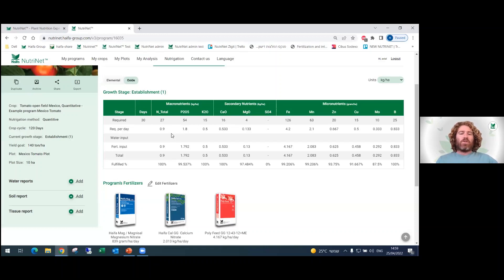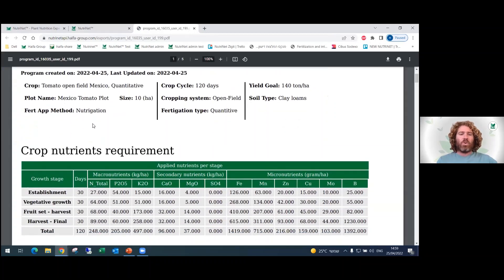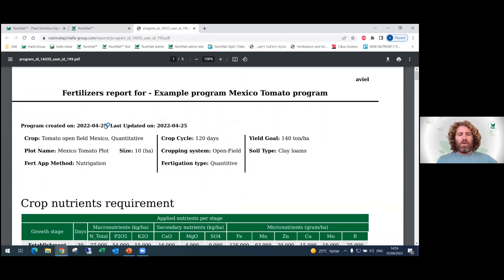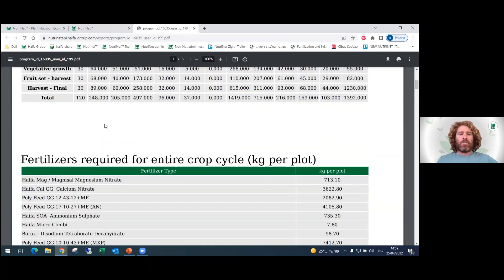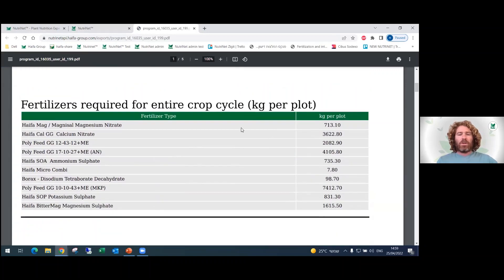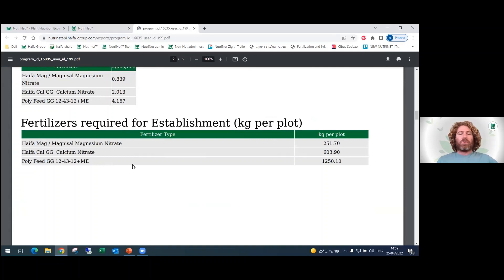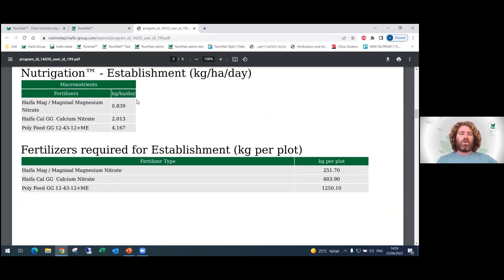Another feature I want to show you is the option of exporting a PDF that you can then print or send. You press the Export button and the program creates a PDF with your fertilization program — including crop nutrient requirements for each stage, the total amount of fertilizers needed for the whole crop cycle, and for each stage the amount of fertilizers to apply in kg per hectare per day.